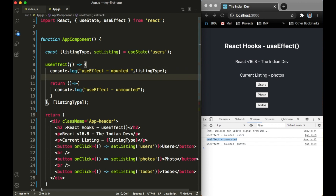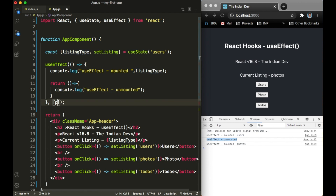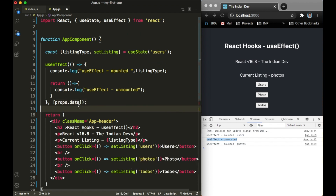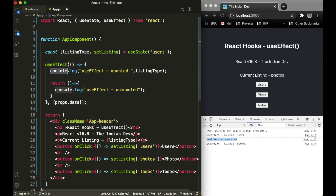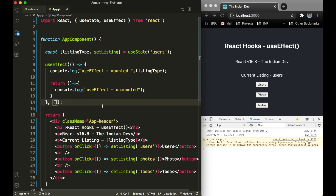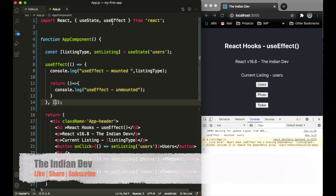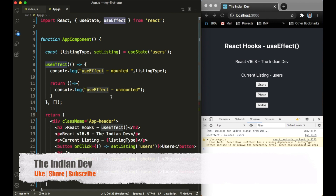That was all about the useEffect React hook. I hope you'll be able to use this hook as per your need — as a lifecycle method, or in response to changes in state or props. If you're receiving anything from props, you can define that in the dependency array so the callback only fires when that data changes. It's pretty amazing and simple to use. If you enjoyed this video, please like it, and if you're new to my channel, please subscribe. Thank you for watching.